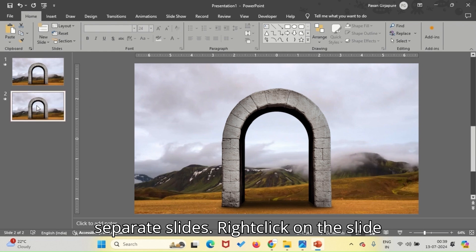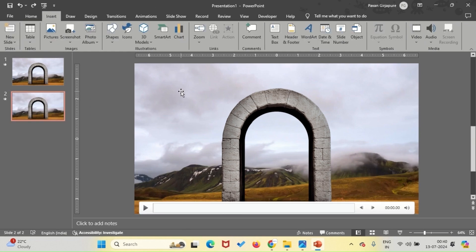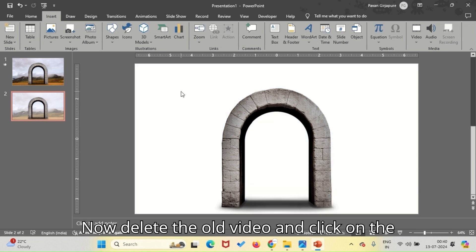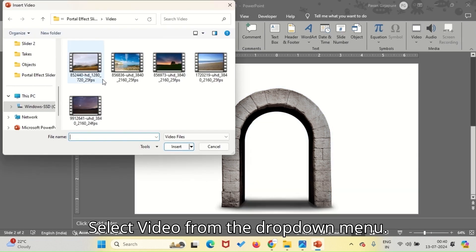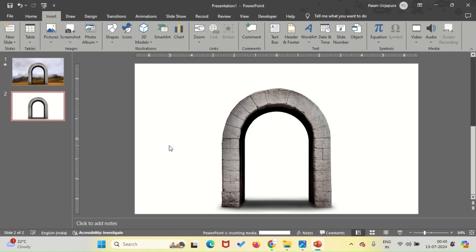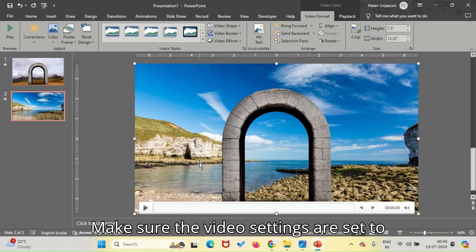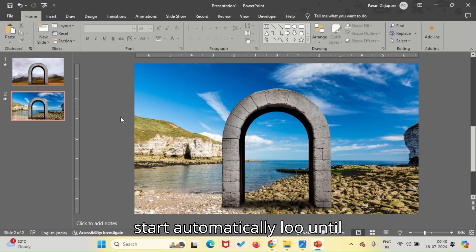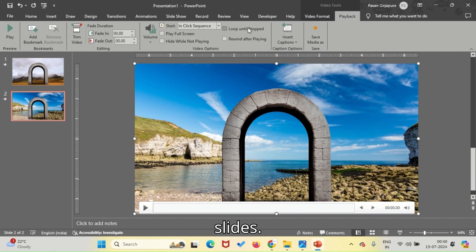Right-click on the slide and choose Duplicate Slide from the context menu. Now, delete the old video and click on the Insert tab in the PowerPoint ribbon. Select Video from the drop-down menu. Make sure the video settings are set to Start Automatically, Loop Until Stopped. Repeat this and create a total of five slides.